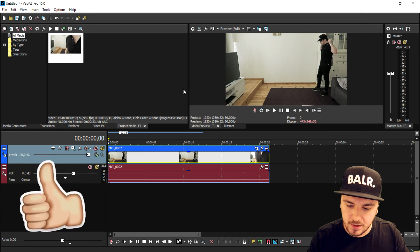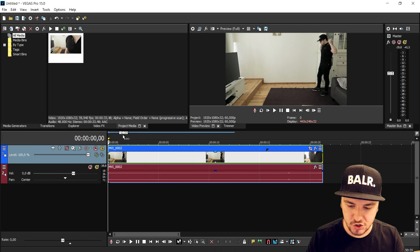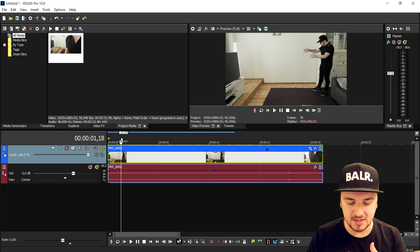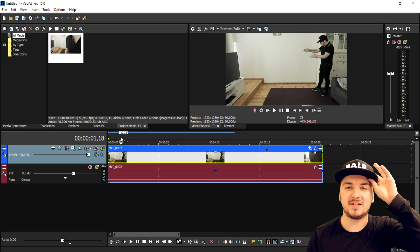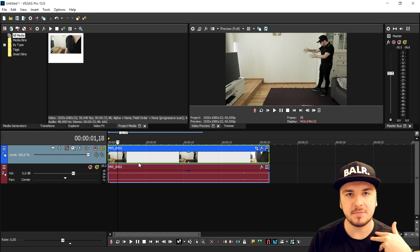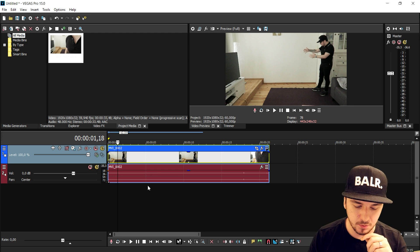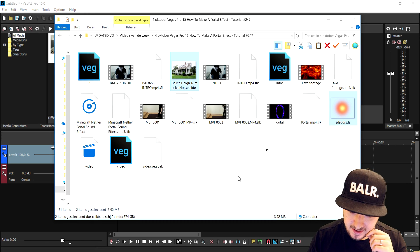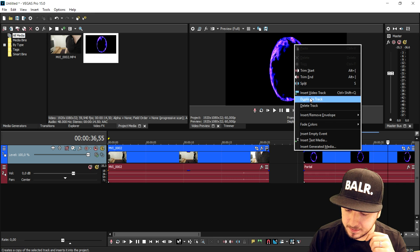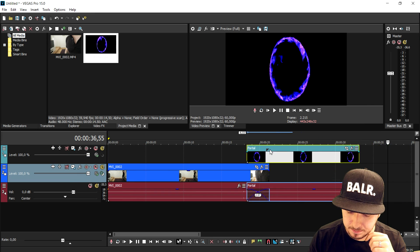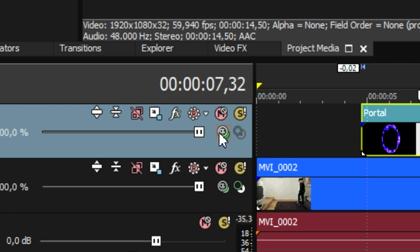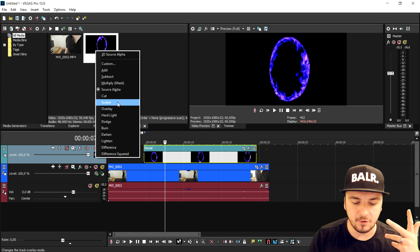We are in Vegas Pro 15 and this is basically the footage of me pretending that I'm going to make portals appear while I'm pointing to the ground. What we're gonna do first is we need a clip of a portal — the download link is in the description. We're gonna drag that into Vegas Pro, create a new video track, remove the audio, then click on the compositing mode icon and set it to Screen.